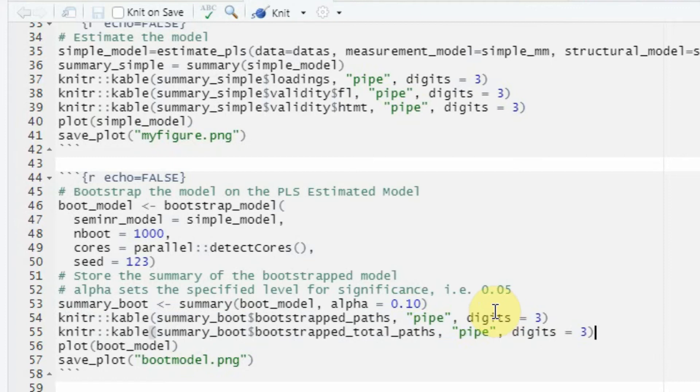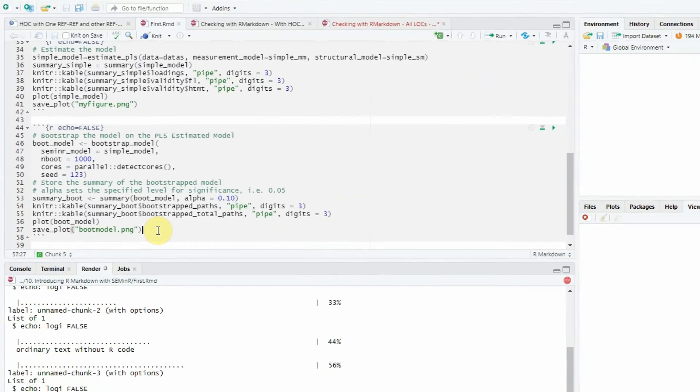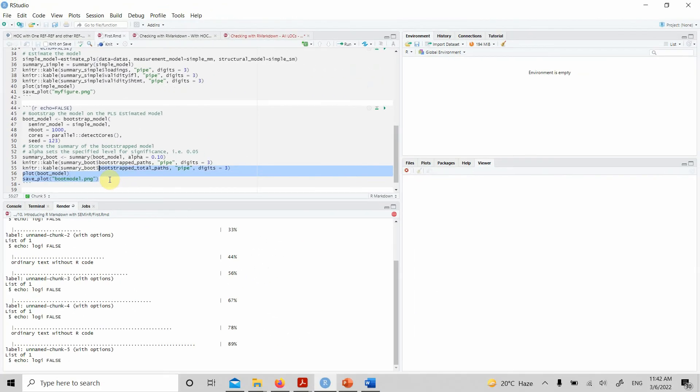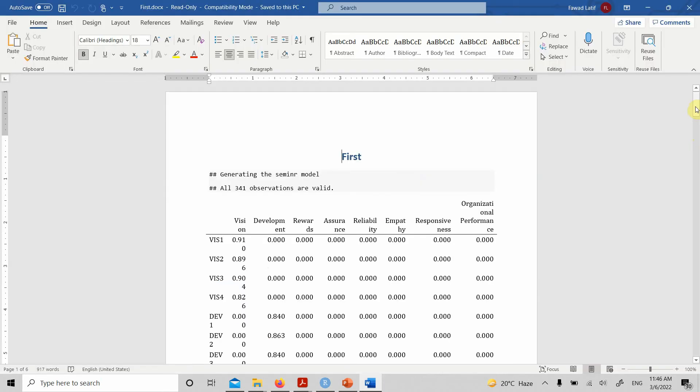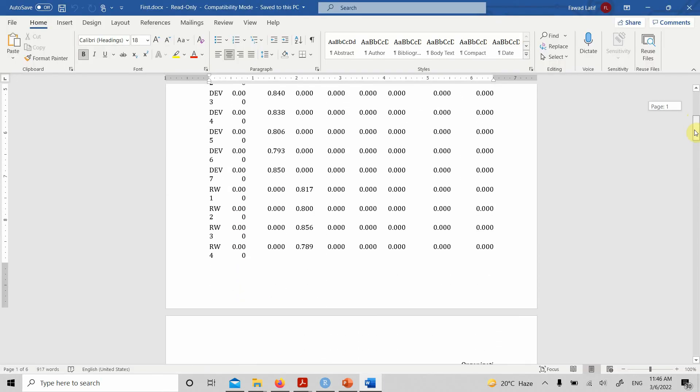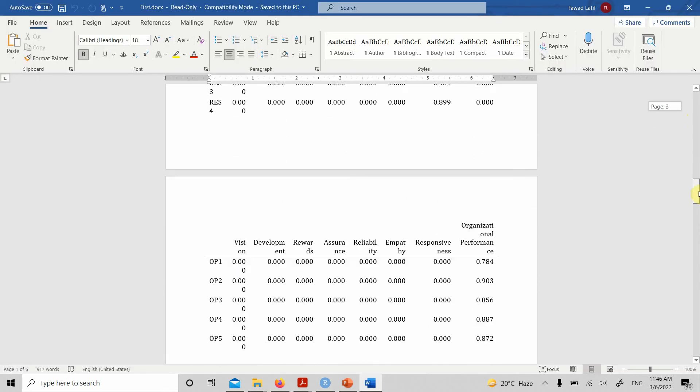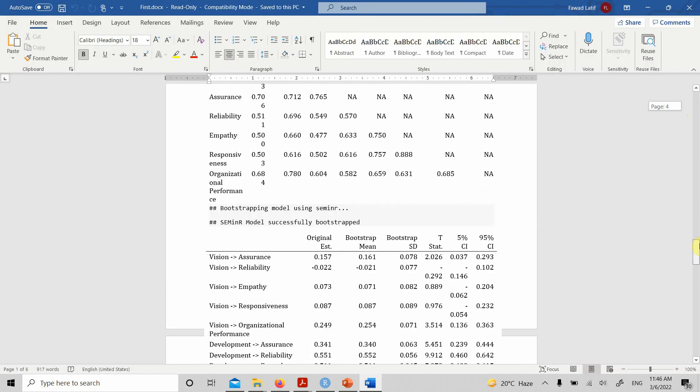The objective of this session is not to focus on the output, rather how to get the output in the Word document. And again, you can have your bootstrap model as well.